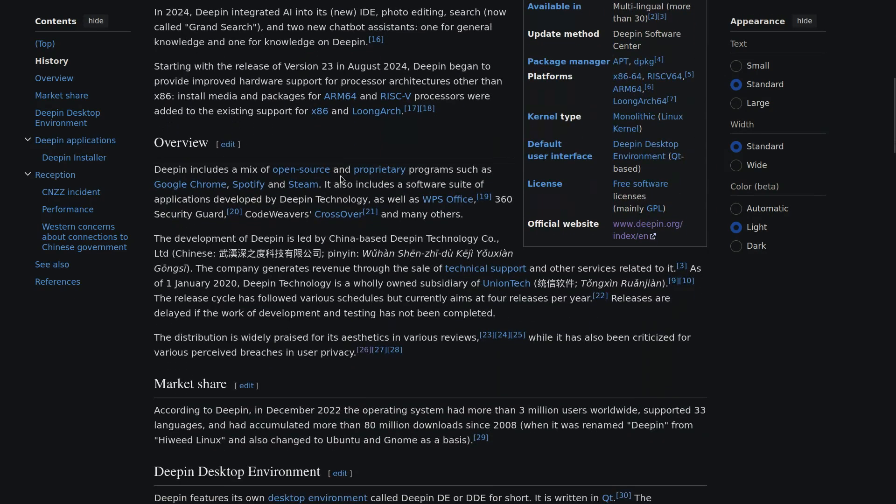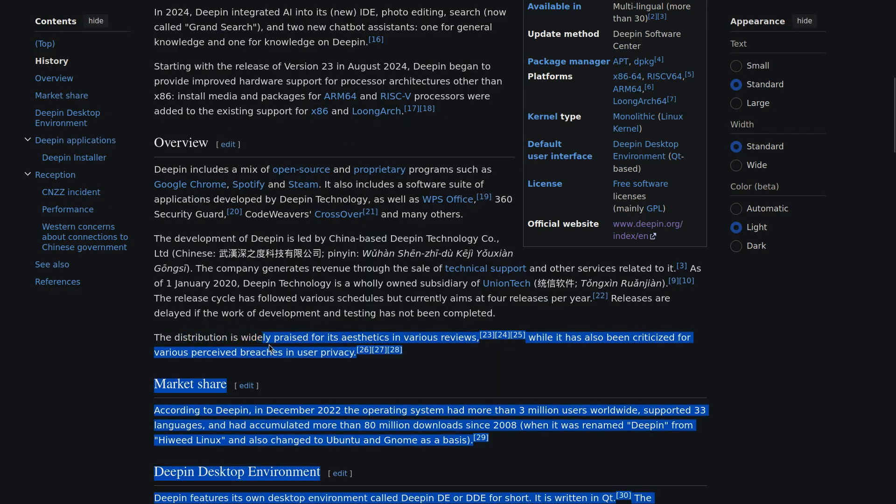Deepin as an OS is open source but it does come bundled with some proprietary programs so do keep that in mind.